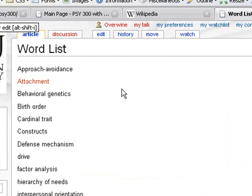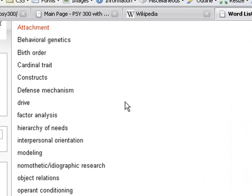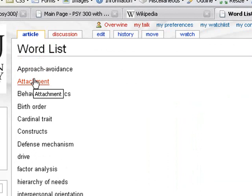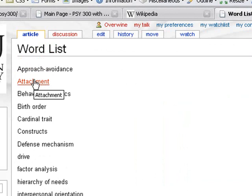And now when you look at the Word List page, you'll see that there is a red link here. And when they're red like that, that means that a page exists for it, but there's no definition for it yet. So I'm going to go ahead and click on attachment.